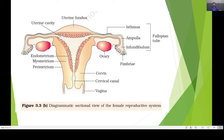The outer layer of the uterus is called the perimetrium, the middle layer is the myometrium — which is made up of muscle — and the inner layer is called the endometrium. The lower part is called the cervix, with the space called the cervical canal. The final part is the vaginal opening. The ampulla and infundibulum together are called the fallopian tube or oviduct.